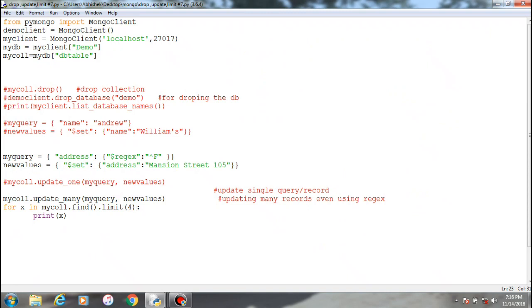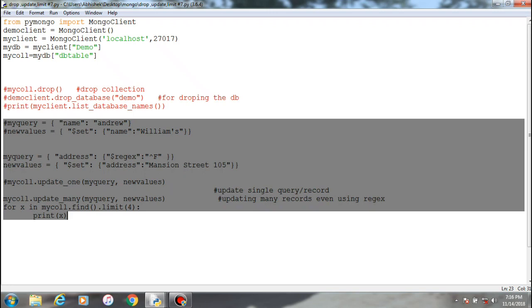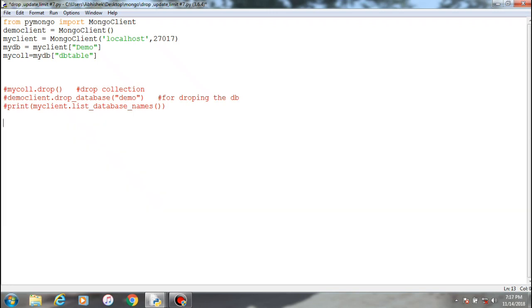Now the last two things which are left is dropping the database and dropping the collection. We'll just delete this because it is not necessary now and try to delete the table, that is my collection.